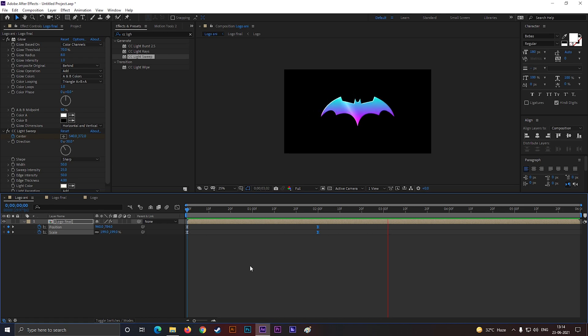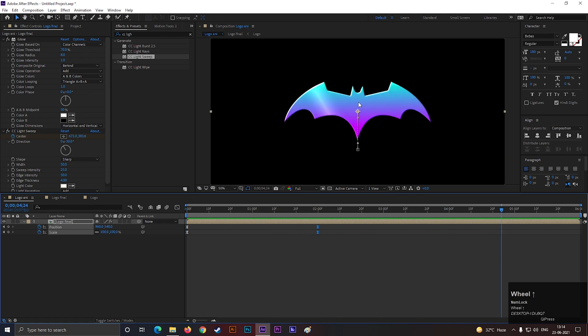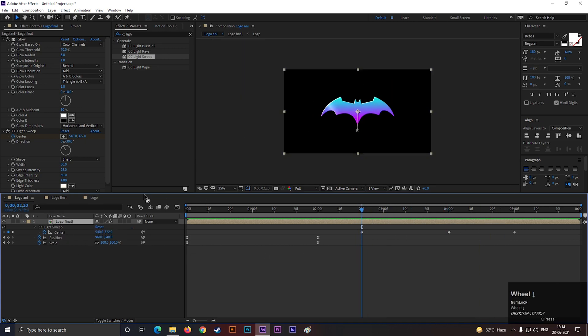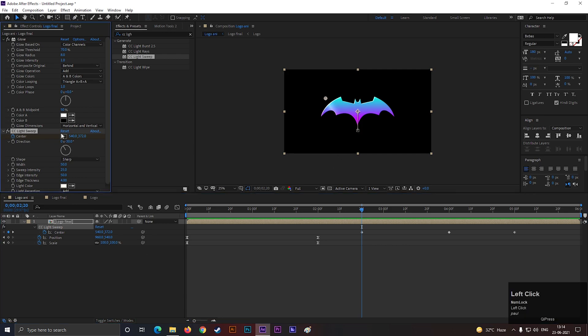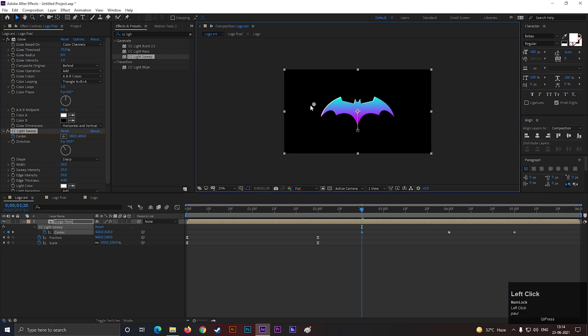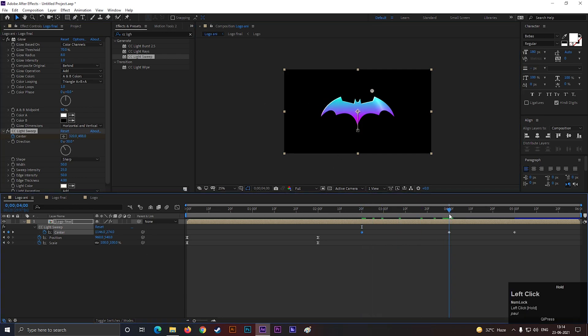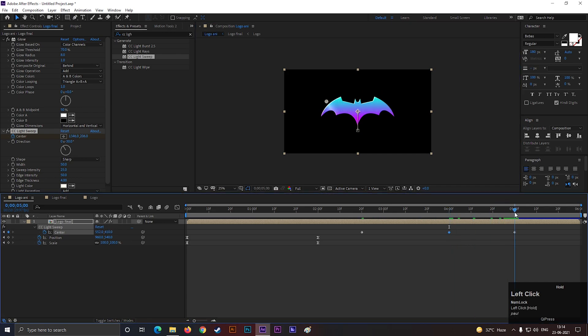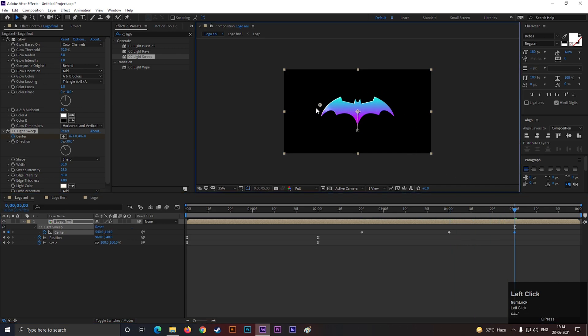Though we increased the size of the logo, so we need to change the light sweep effect's center position. And our logo animation is ready. This is a very simple technique of logo animation, but still it looks awesome. Don't forget to add a cool background to make it look more awesome.